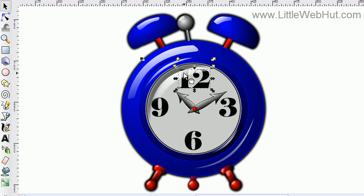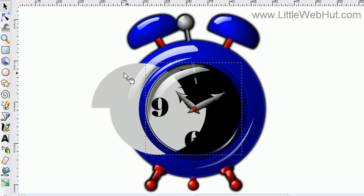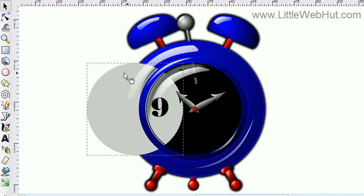I can press it again and get the object that's under that, and press it again to get the object under that. It'll keep going down to lower and lower objects until it gets to the bottom, and then it'll start back up at the top again. If while still holding the Alt button I drag this object off to the side, you can see the object that was actually selected. Since you're selecting objects underneath other objects, it can sometimes be difficult to tell which object you actually have selected.